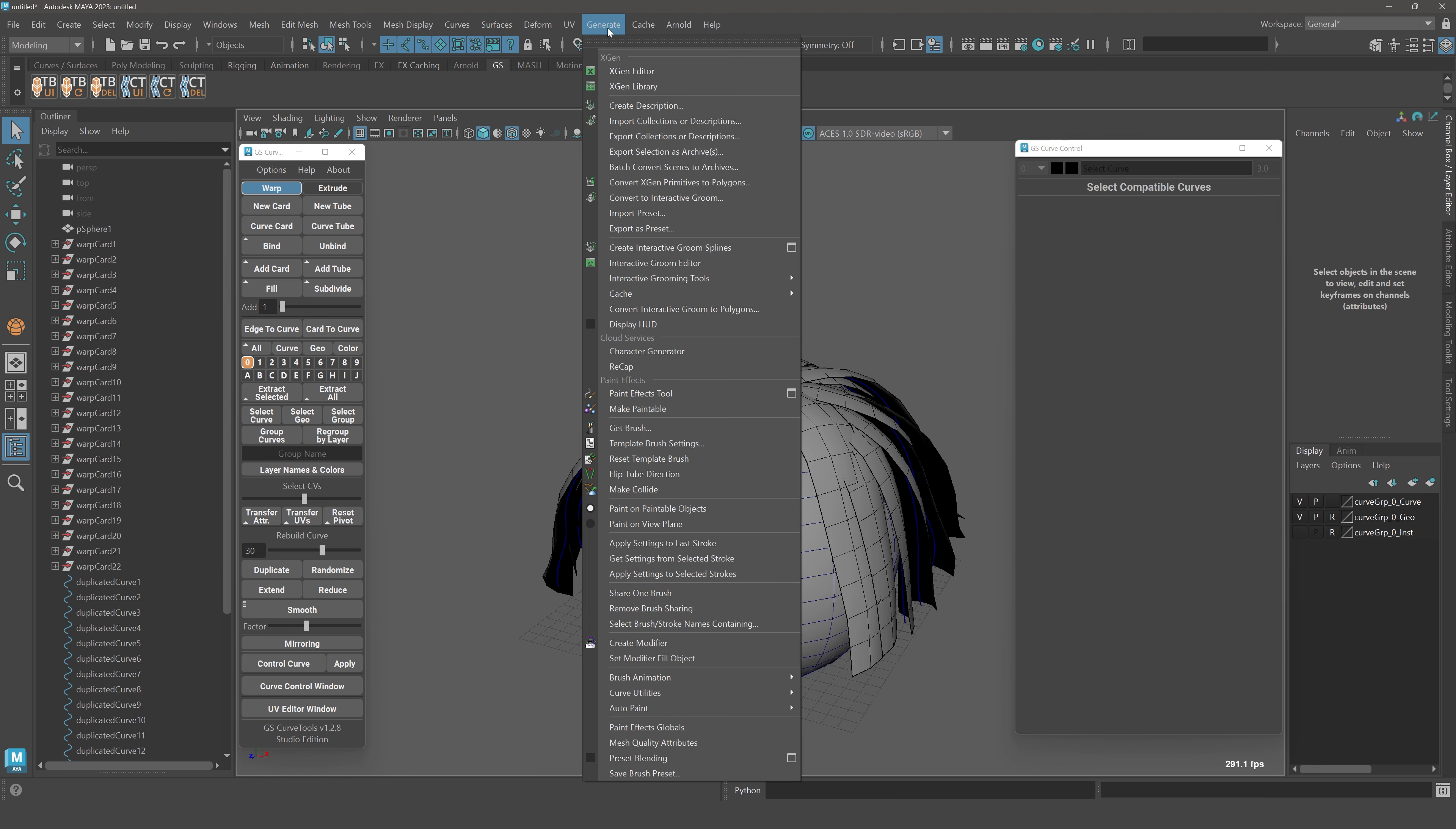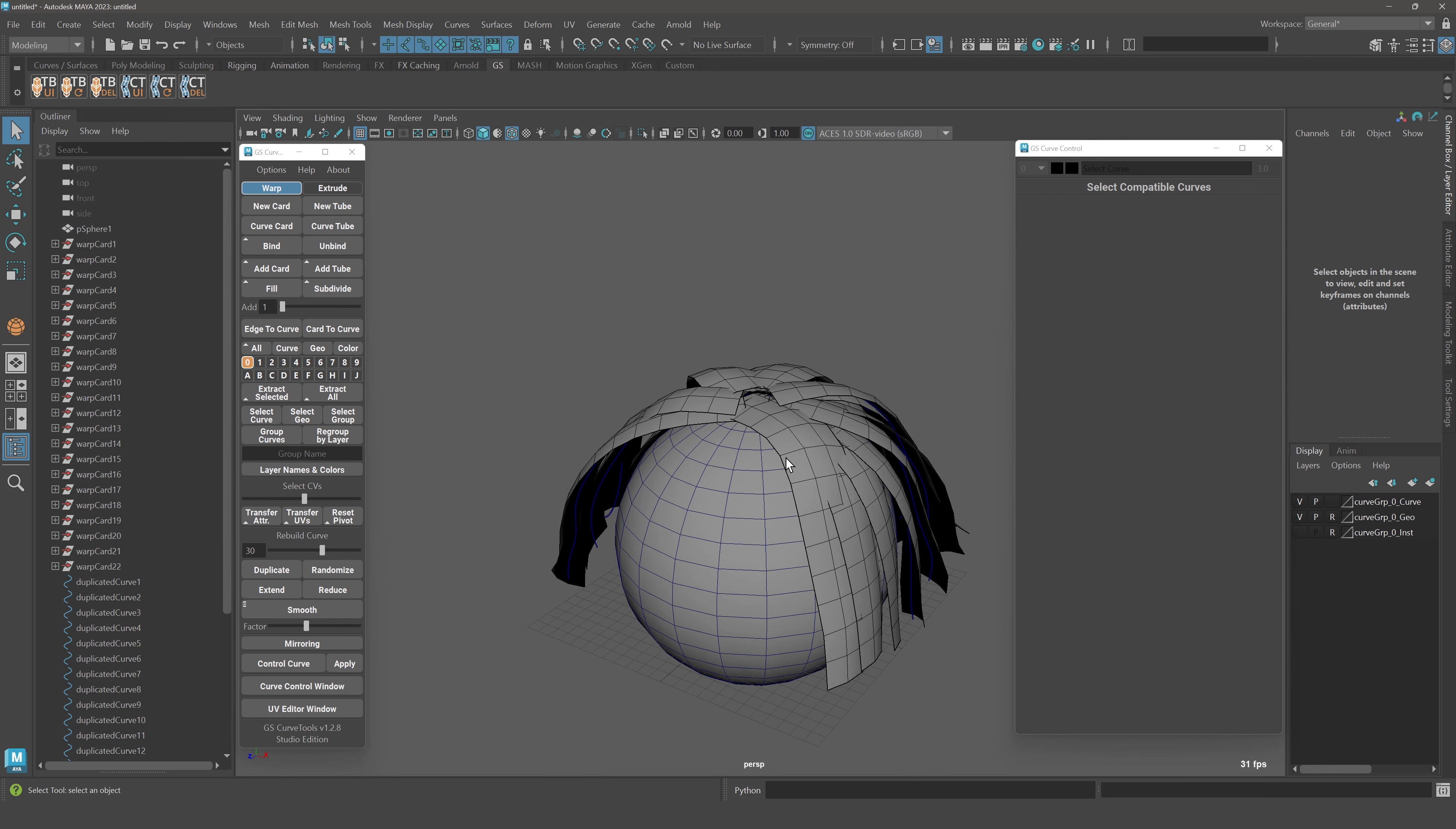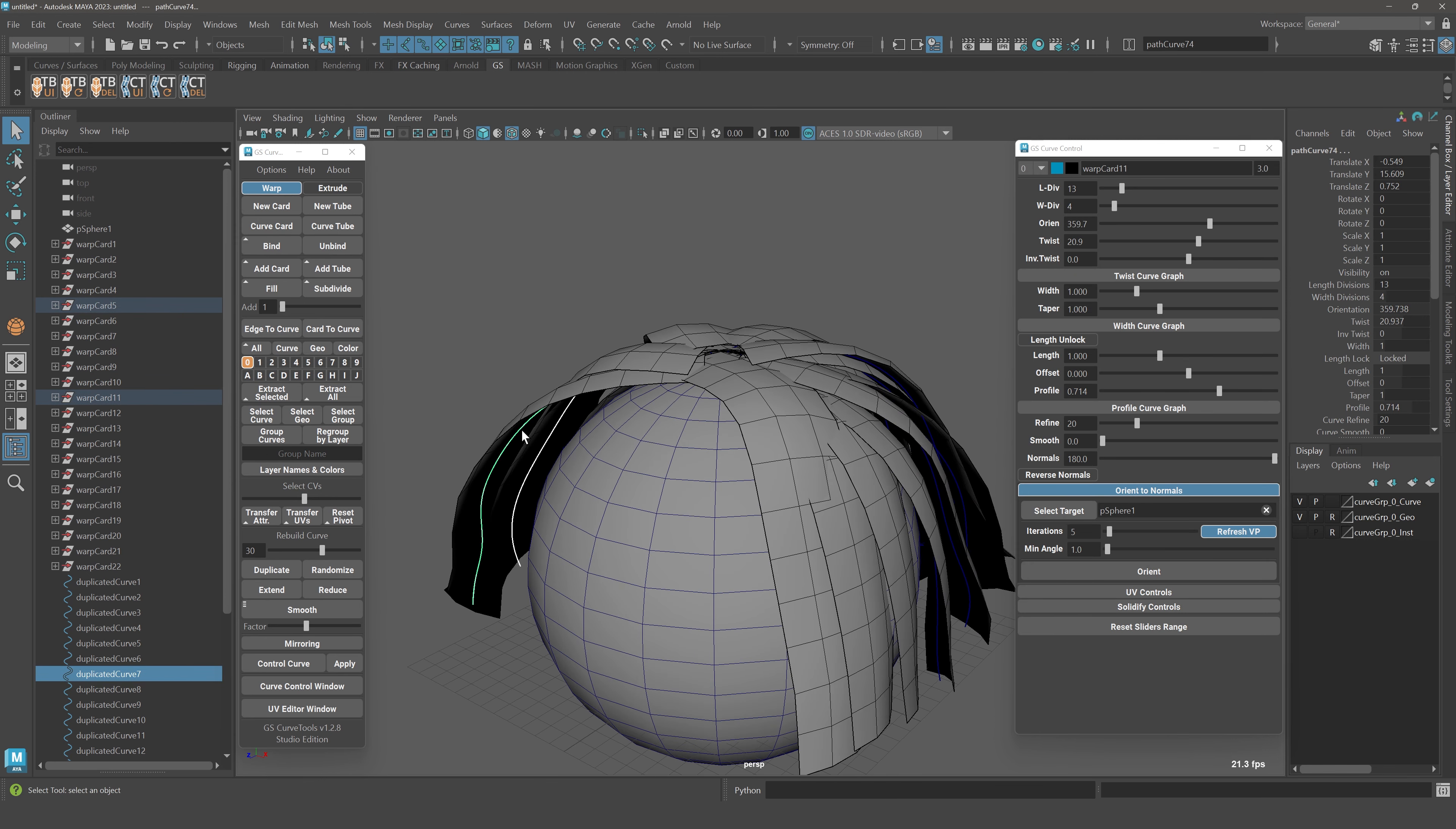After you use XGen, you can click generate and actually convert XGen primitives to polygons. You can actually generate cards, just the cards from the XGen. Then you can convert those cards to curves like that. Using that and orient to normal, you can actually have a nice foundation for your hairstyle.